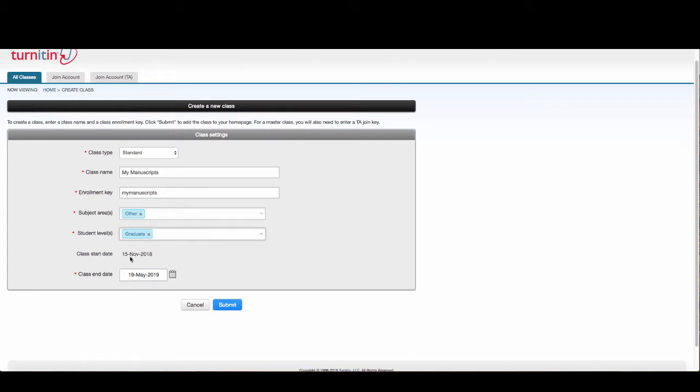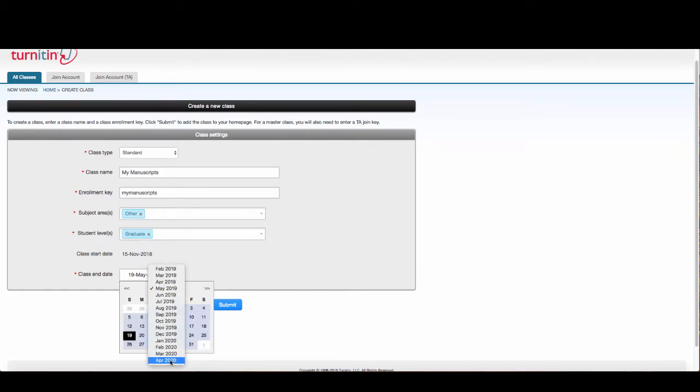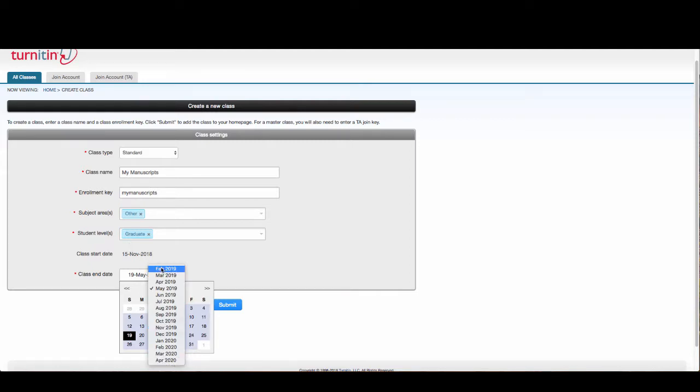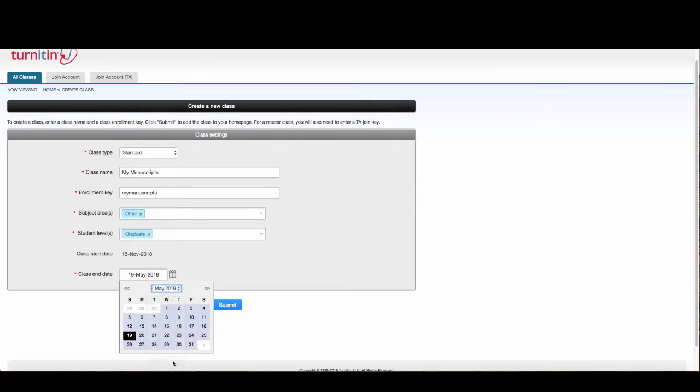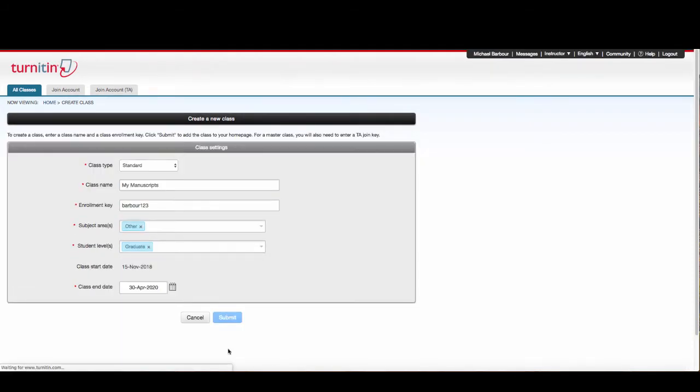The class start date will be generated based on today's date. For the end date, if you're doing it yourself, I would pick the furthest date into the future that they will let you pick. For me, doing this on November 15th, the furthest date is April 2020, which is about 18 months from now. I'm going to pick the end of that month and click submit.